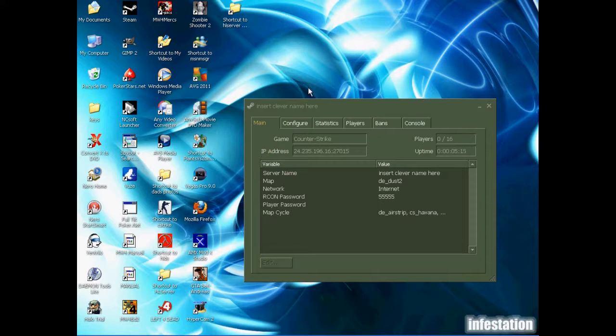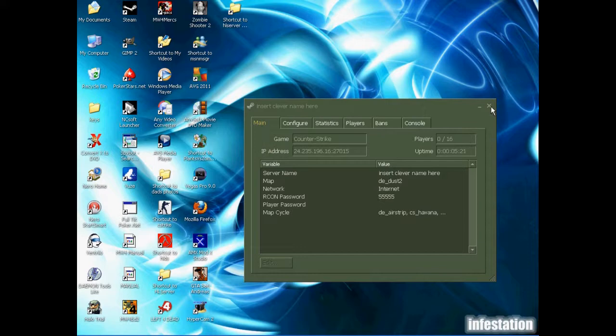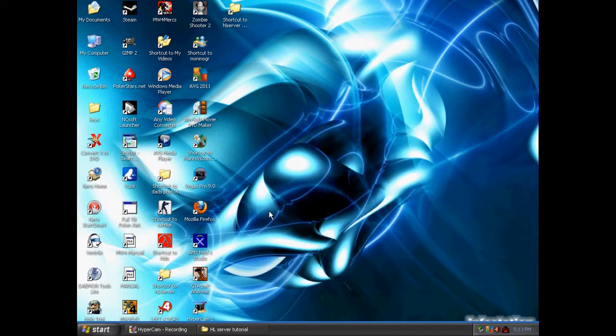So I hope you enjoyed this tutorial on how to create your own Half-Life dedicated server. Enjoy playing with your friends, and come back and see me another time, and I'll have a different tutorial up for you.